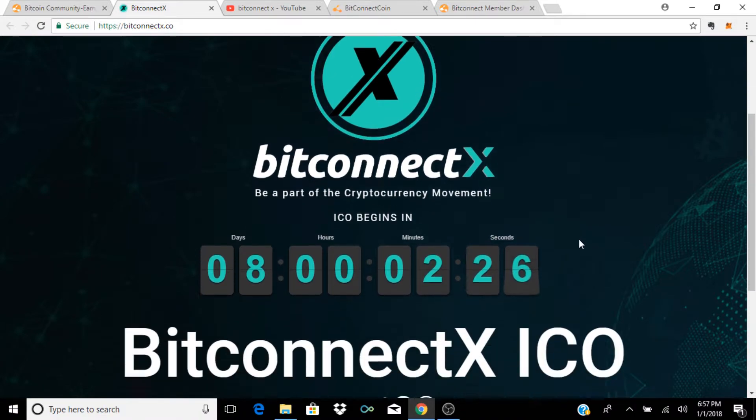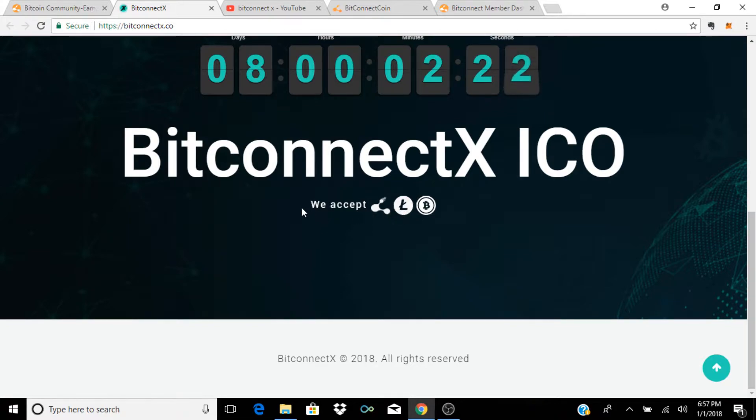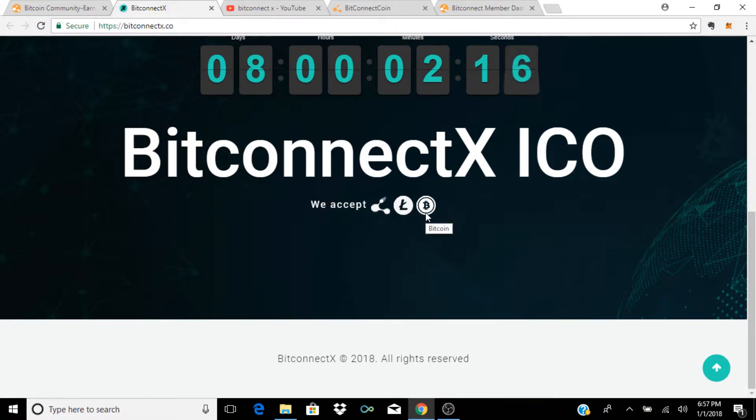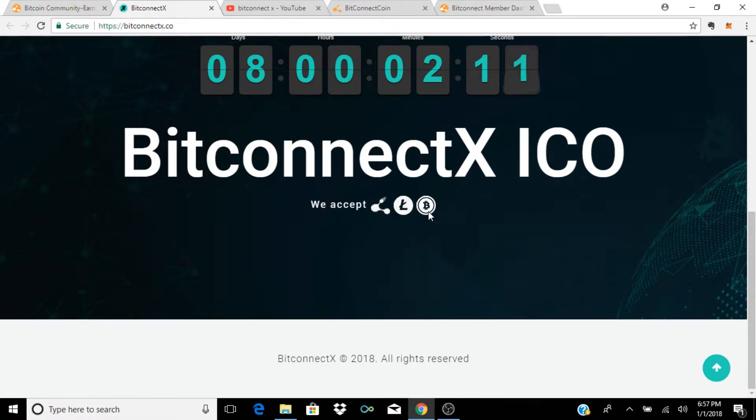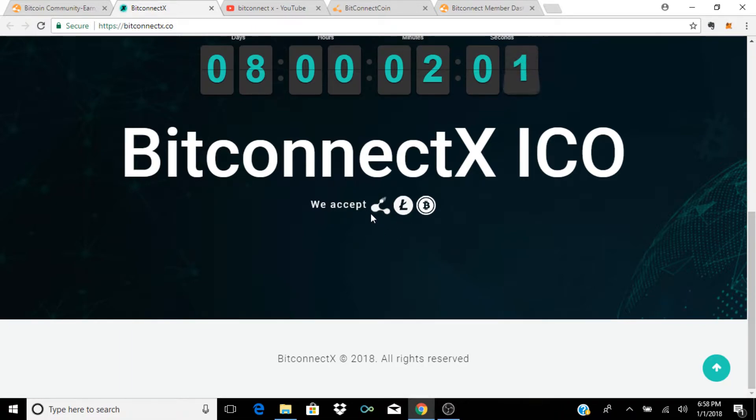Also guys, if you scroll down this is the second thing here, it says that for their ICO they're going to accept BitConnect coin, Litecoin, and Bitcoin. Now if you guys have been following Bitcoin for the last couple of days, you'll know that Bitcoin fees are astronomical. It takes forever to get your transactions confirmed.